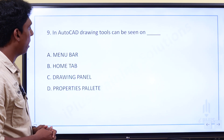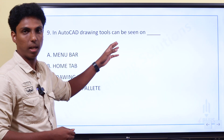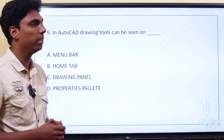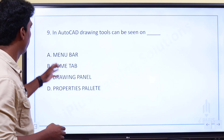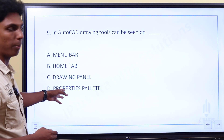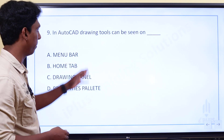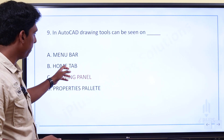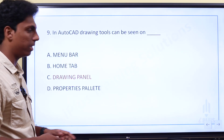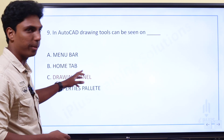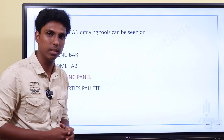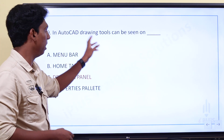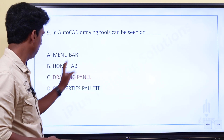In AutoCAD drawing, where can drawing tools be seen? Drawing tools and modifying tools — the options are Menu Bar, Home Tab, Drawing Panel, or Properties Palette. Drawing tools can be seen on the Drawing Panel, which is found in the Home Tab. Drawing tools are used from that drawing panel.